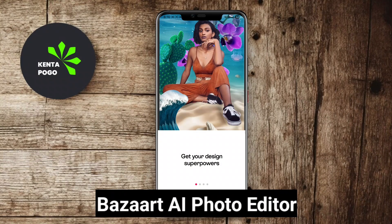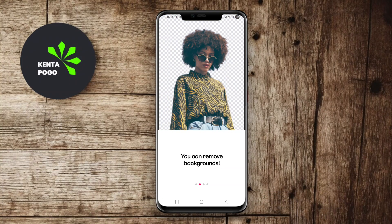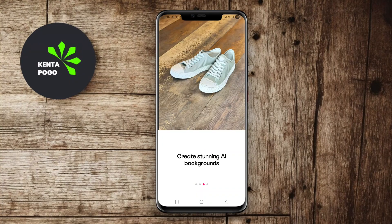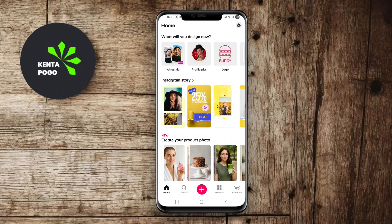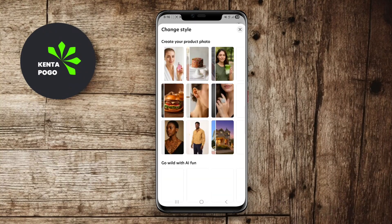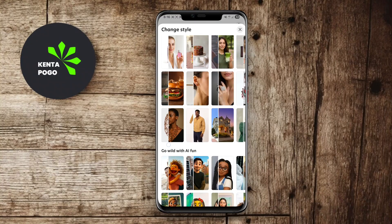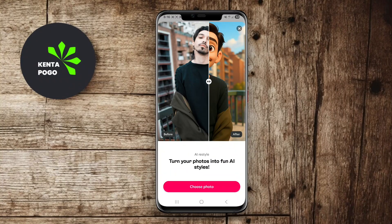Bizarre AI Photo Editor is a versatile app that combines advanced editing features with an intuitive design, allowing users to create beautiful compositions and graphics. The AI capabilities enable automatic background removal, allowing users to isolate subjects with precision. Bizarre also offers a wide range of templates, stickers, and text options to enhance creativity.